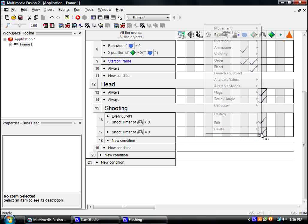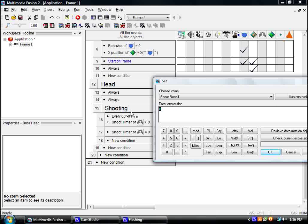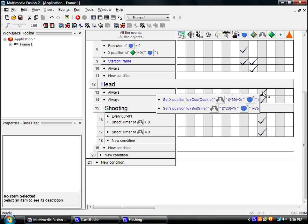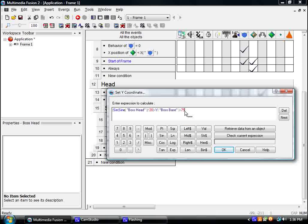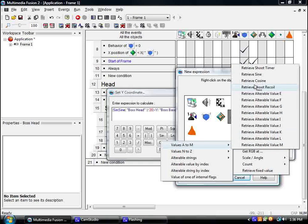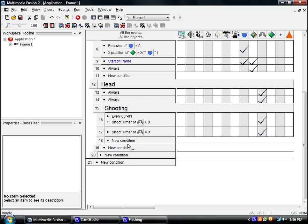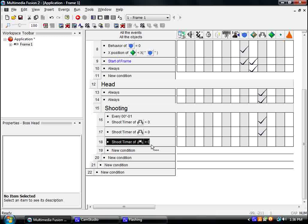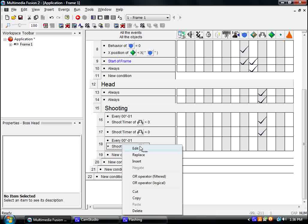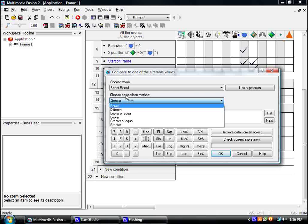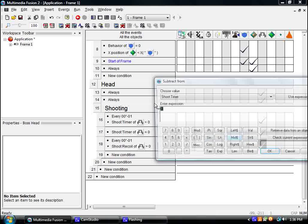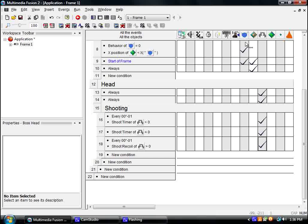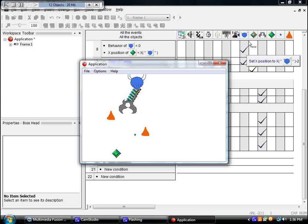Alright. So when it shoots, it's going to set its shoot recoil to 40, no, 20. And now, instead of just saying plus 75, we're going to put 75 in parentheses and add minus its shoot recoil. Alright. And we're going to add an event that says every little second when shoot recoil is greater than zero, guess what? Subtract from shoot recoil.